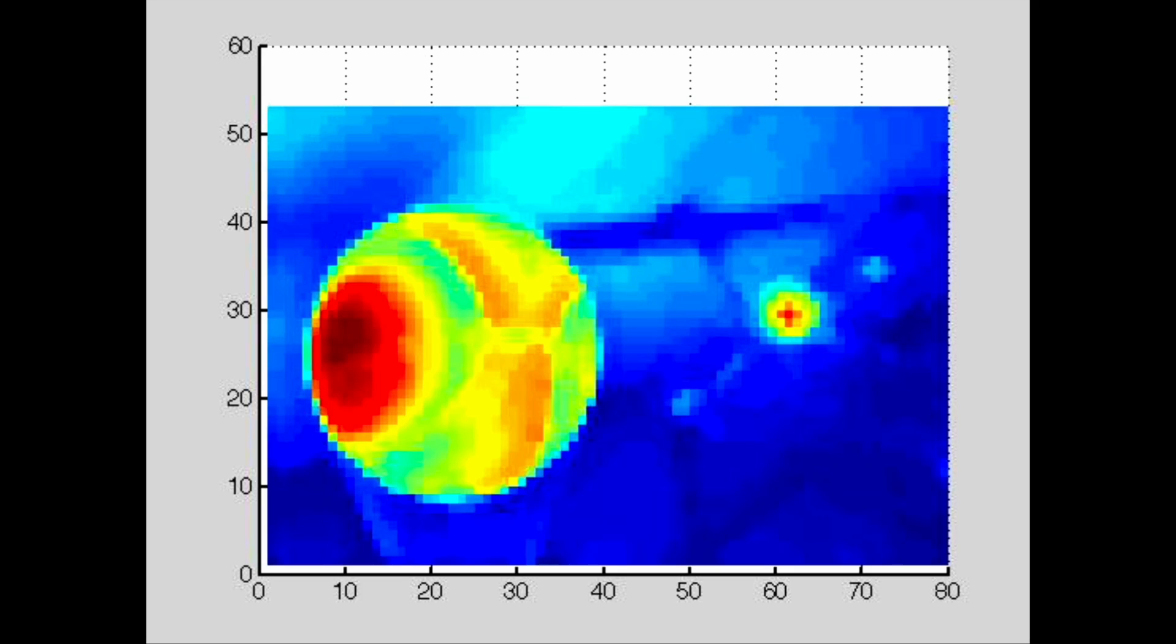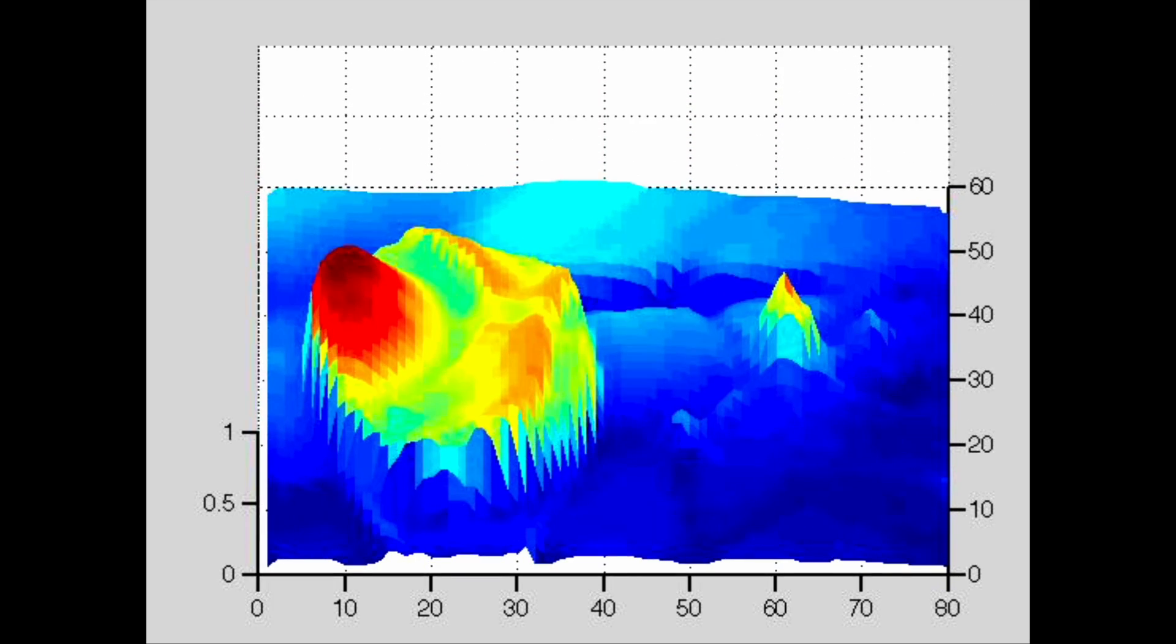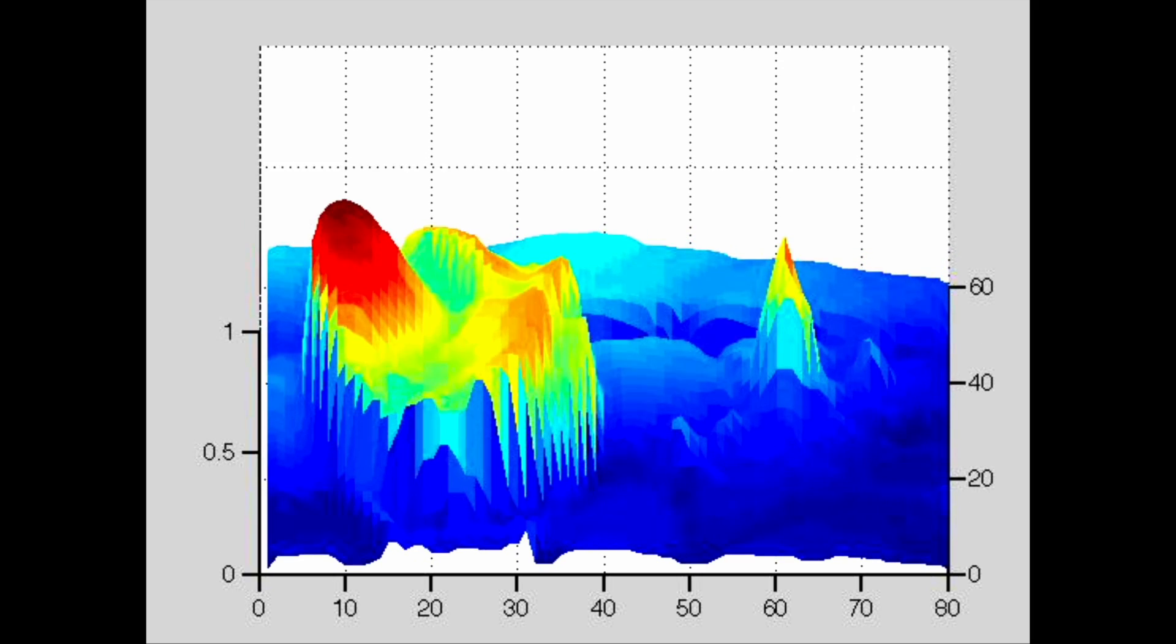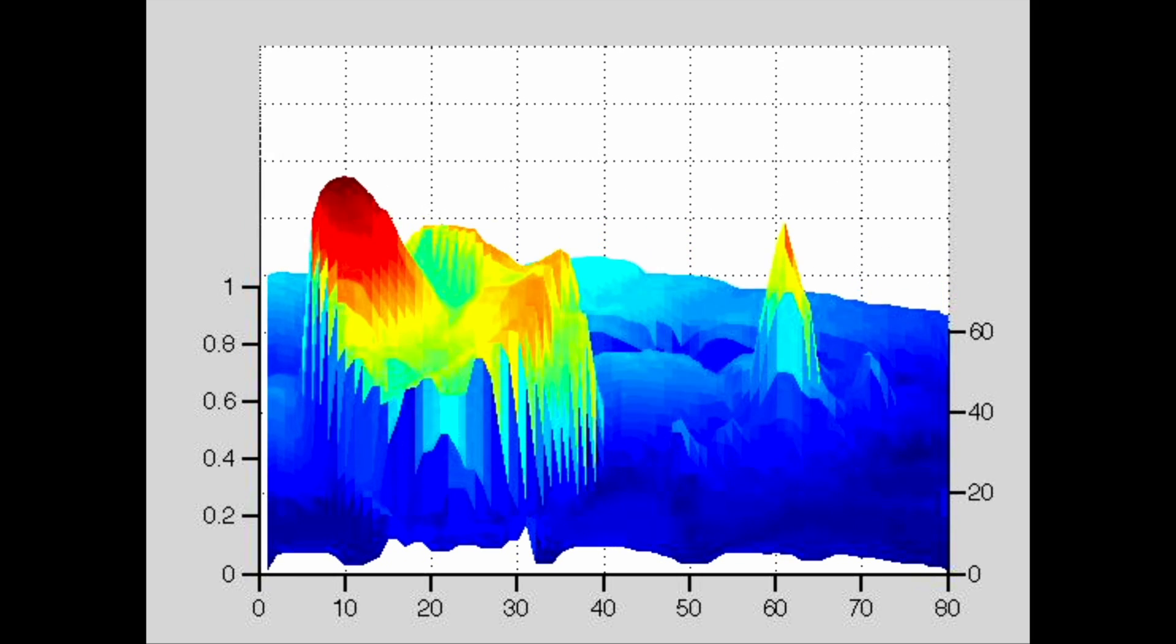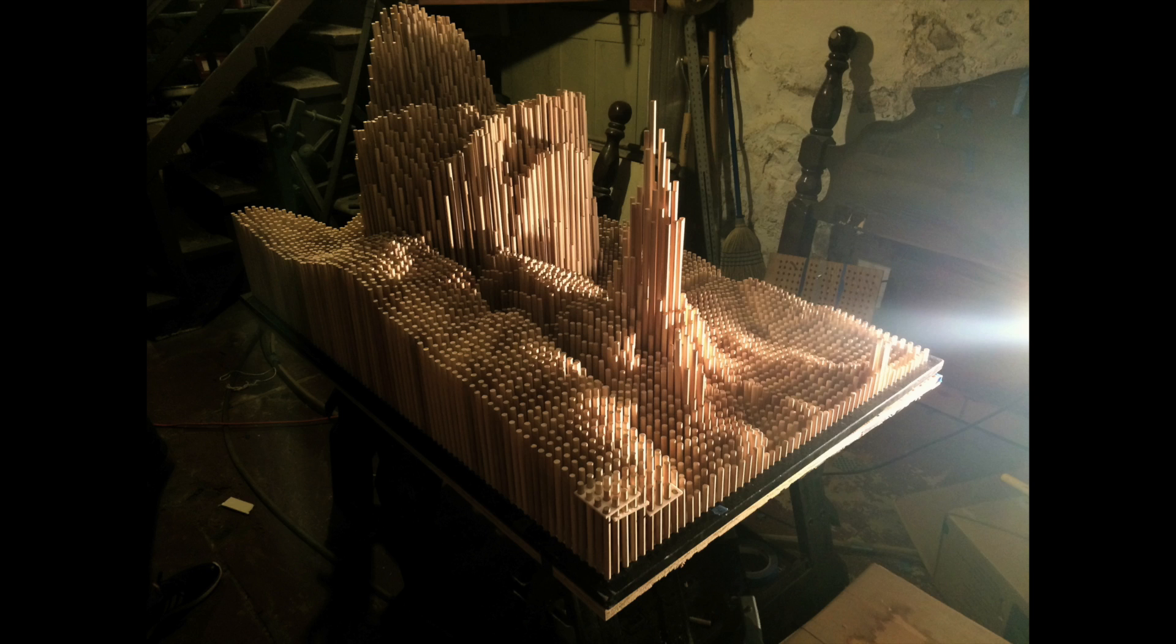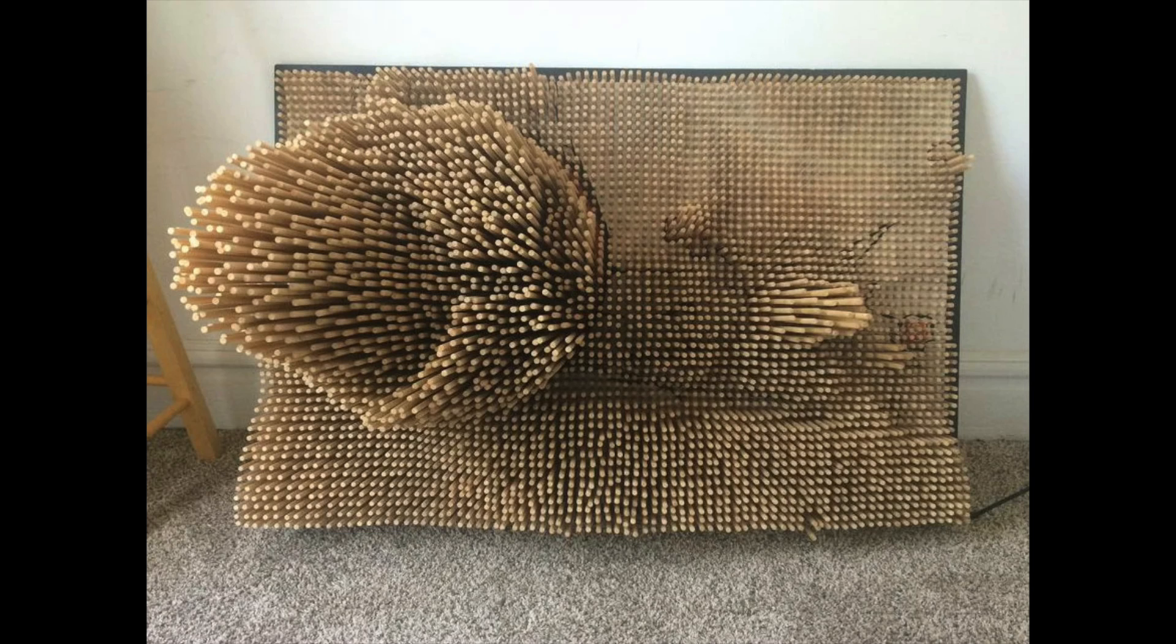I then converted the pixel intensity to a dalrod height. The brighter the pixel, the higher the dalrod. And there you have it, a massive dalrod sculpture based on information from a digital image.